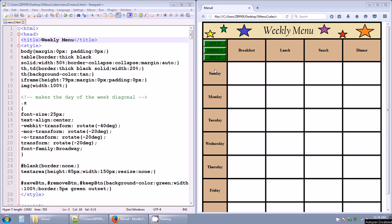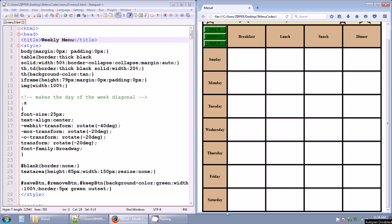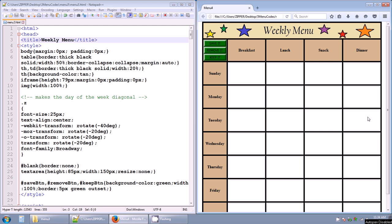You also have table headers along the left that give us days of the week: Monday, Tuesday, Wednesday, Thursday, Friday, and if I scroll down a little bit, Saturday. Each of these table data cells that finish off the rows have text areas that you can type inside.